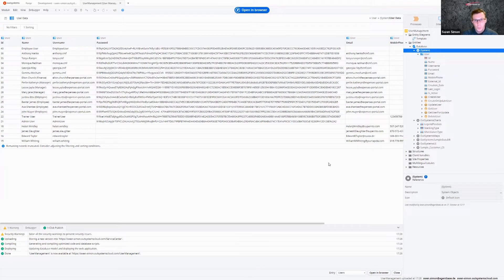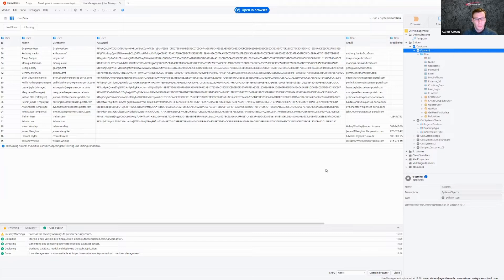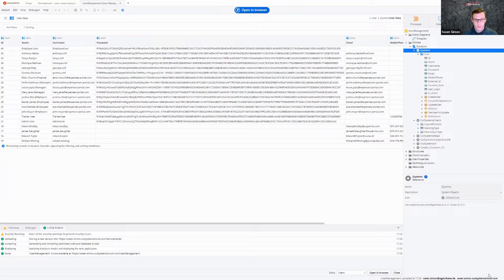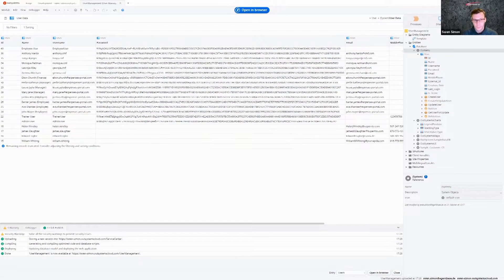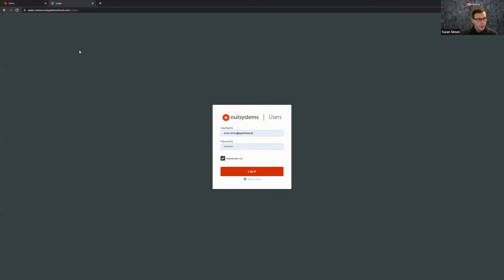So there are basically two main ways to manipulate your users. The first one and the quicker one would be the website user management. So what you need for that is your environment link, that's what you find here in your lower right corner. And you just click this link and put slash users after that, and you log in with the same credentials you use everywhere else.